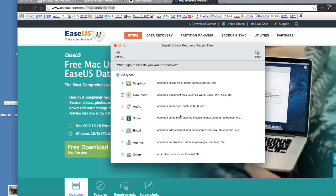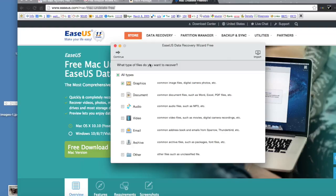I'm just going to select graphics for right now and click next. Basically these are the types of deleted files that will search for. Note this might not work if that file has been securely deleted, so keep that in mind.